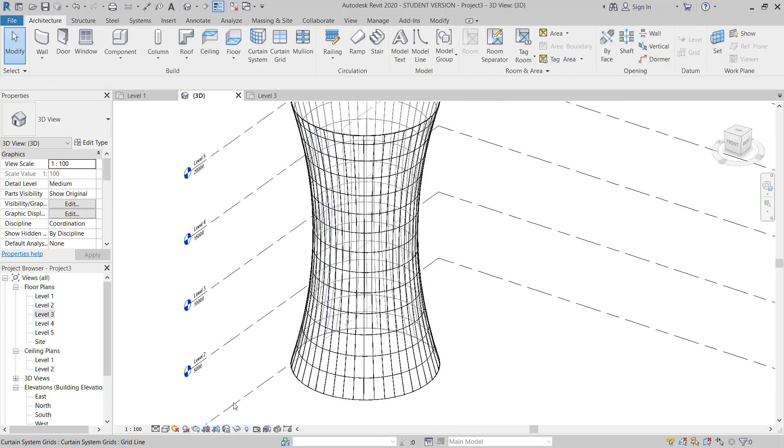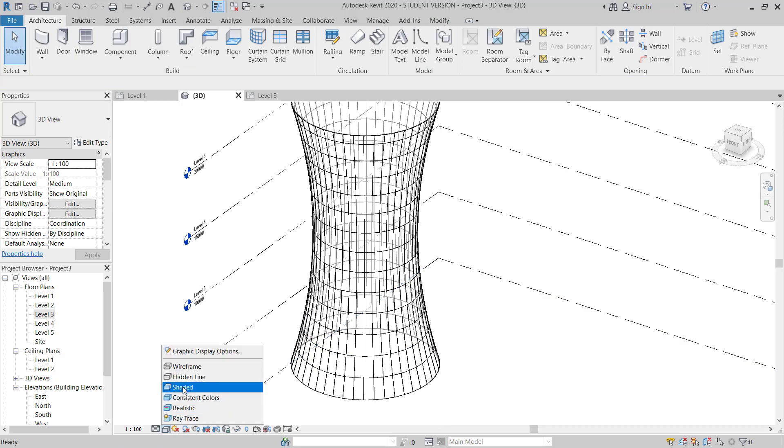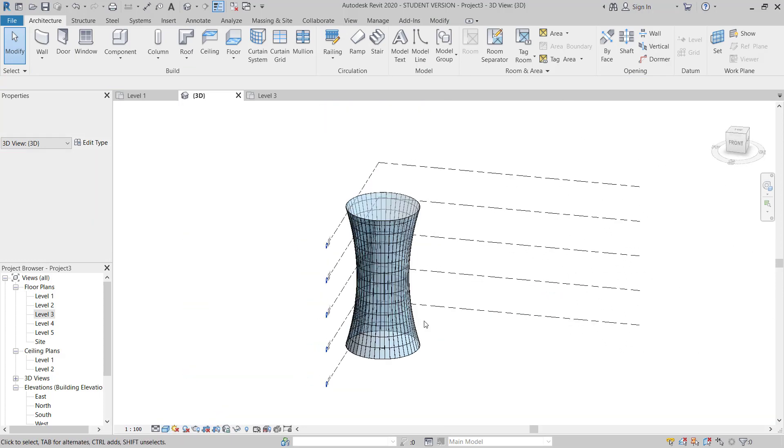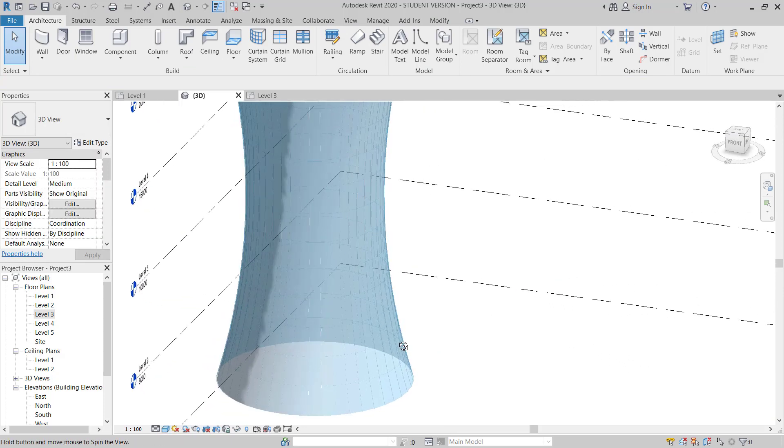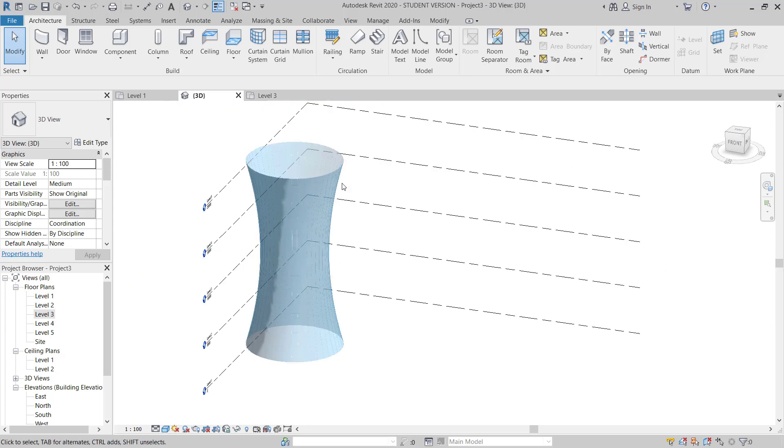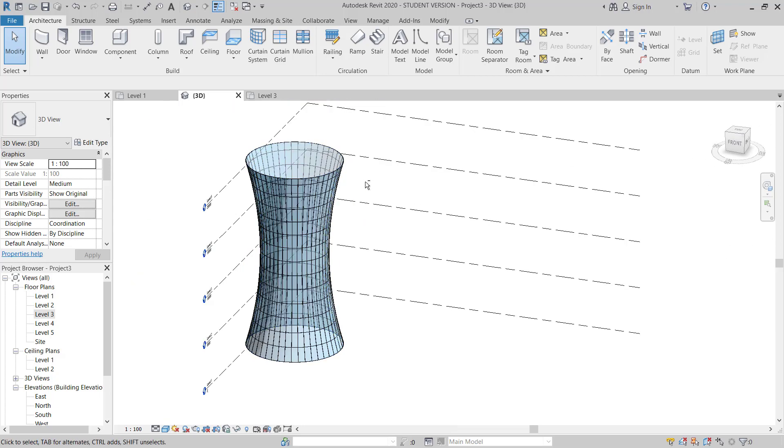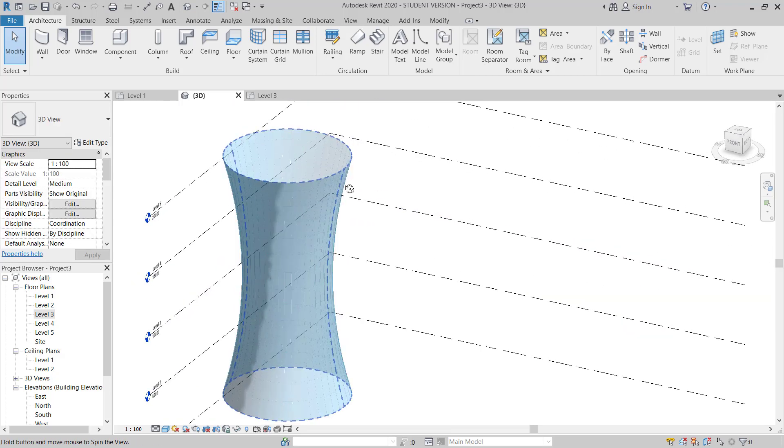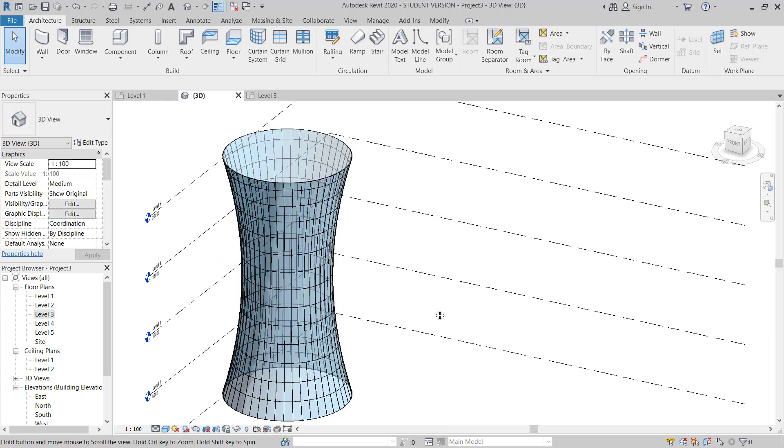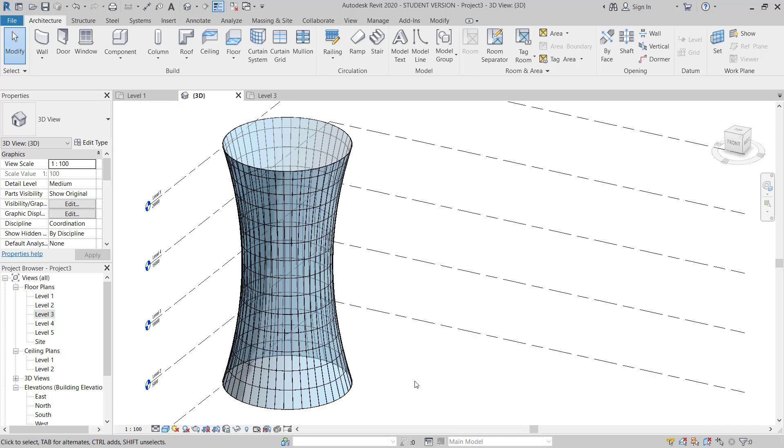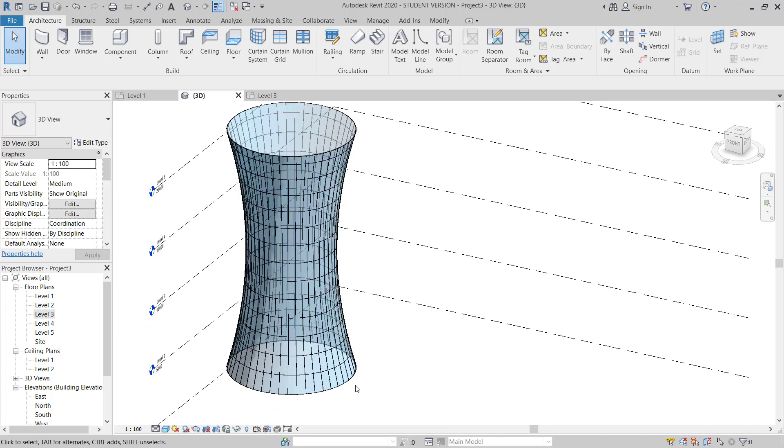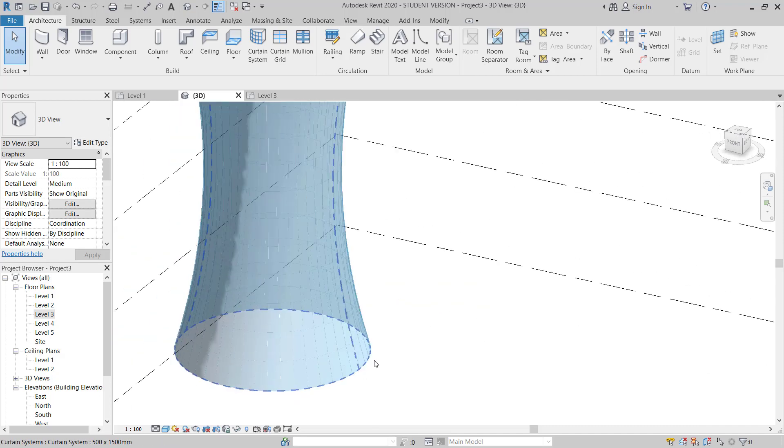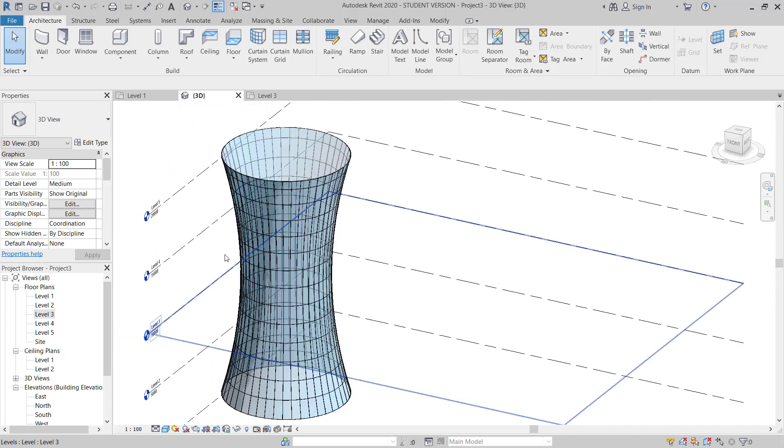And you can see here. So like this, you can make the shape and then you can apply the curtain wall on any face.